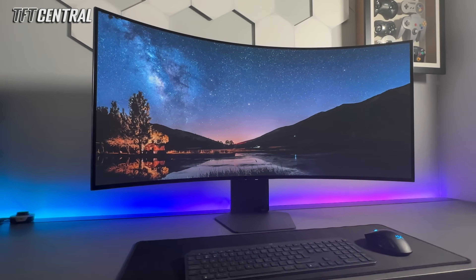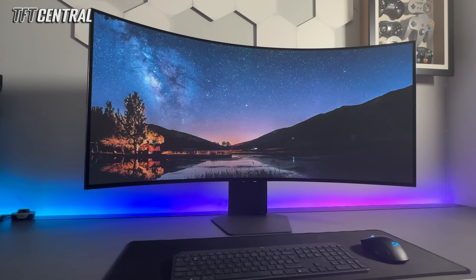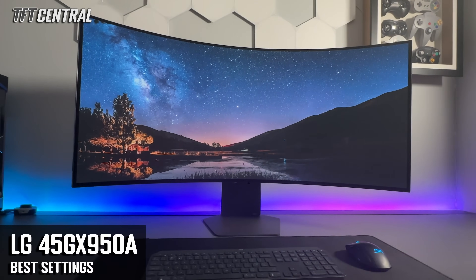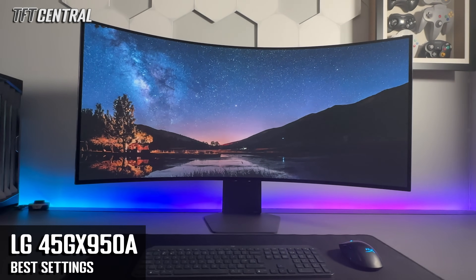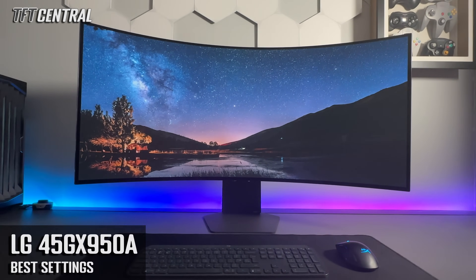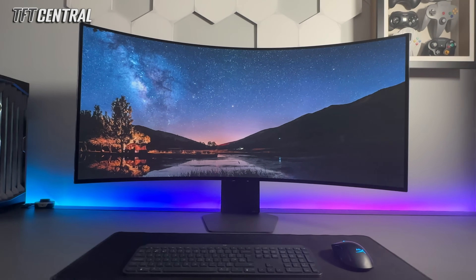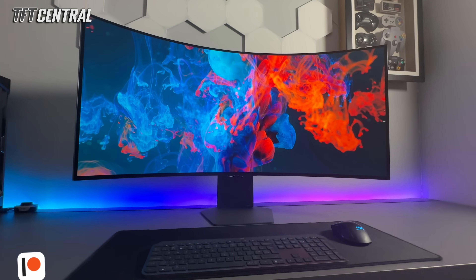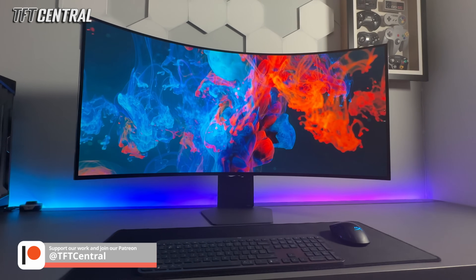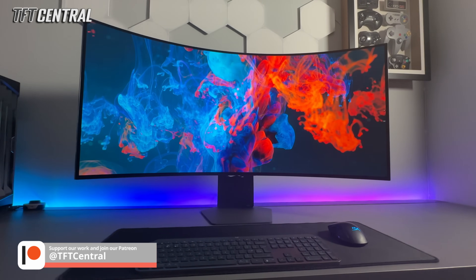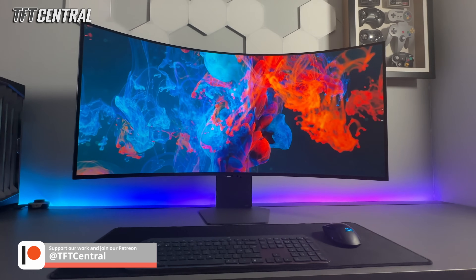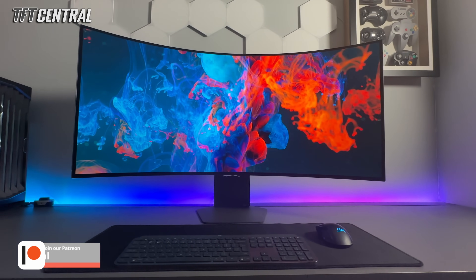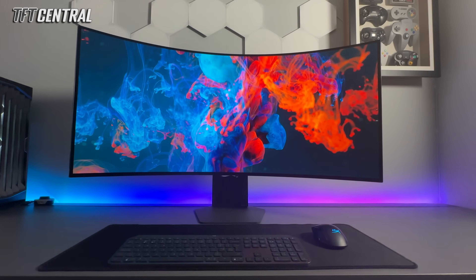Today we're going to be taking you through the best settings for the LG 45GX950A OLED monitor. We'll set the screen up in both SDR and HDR usage as well as some general settings for things like OLED care. You can use these settings from a PC or any external device like a games console or media player.